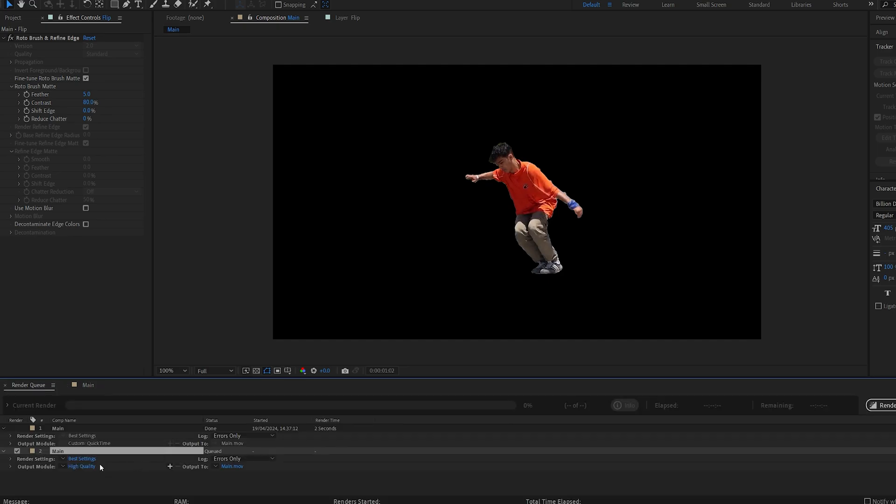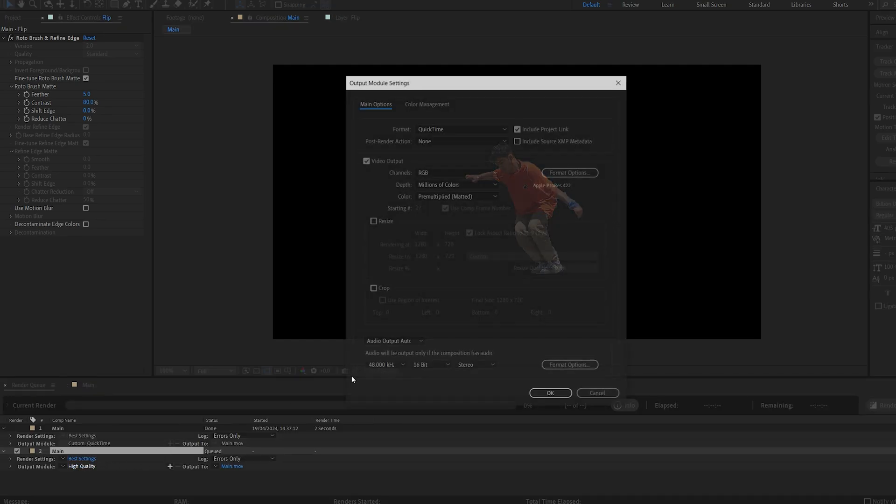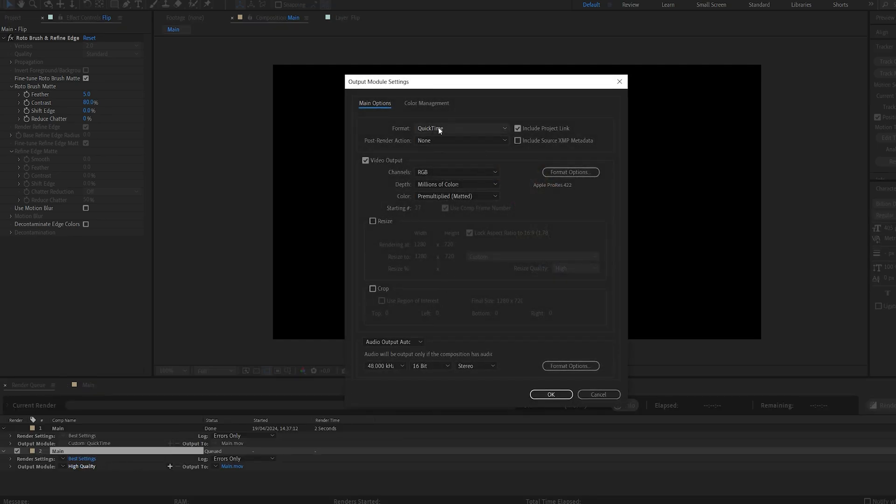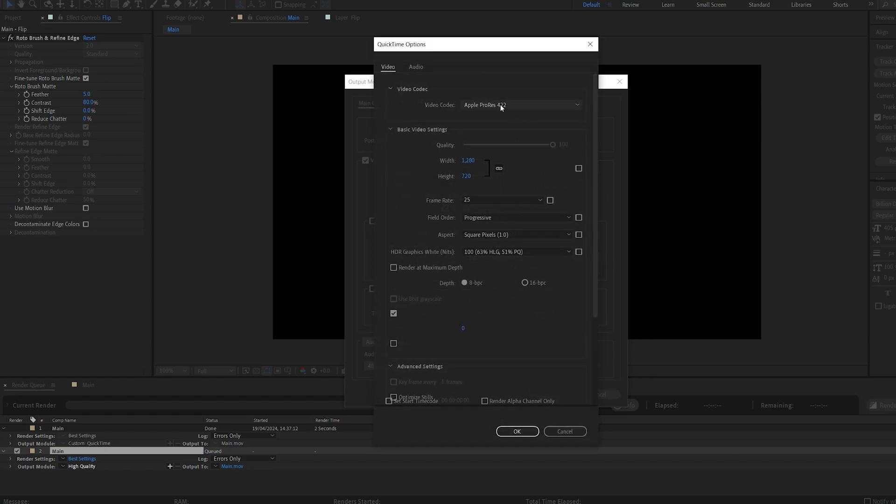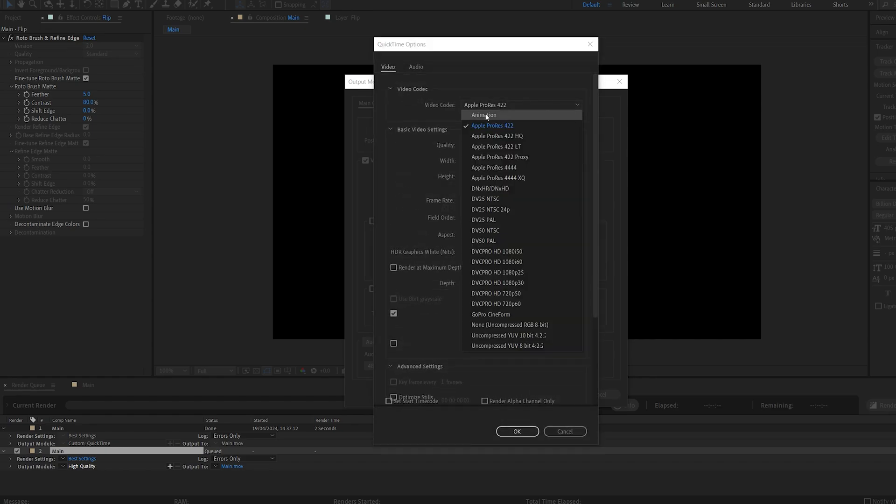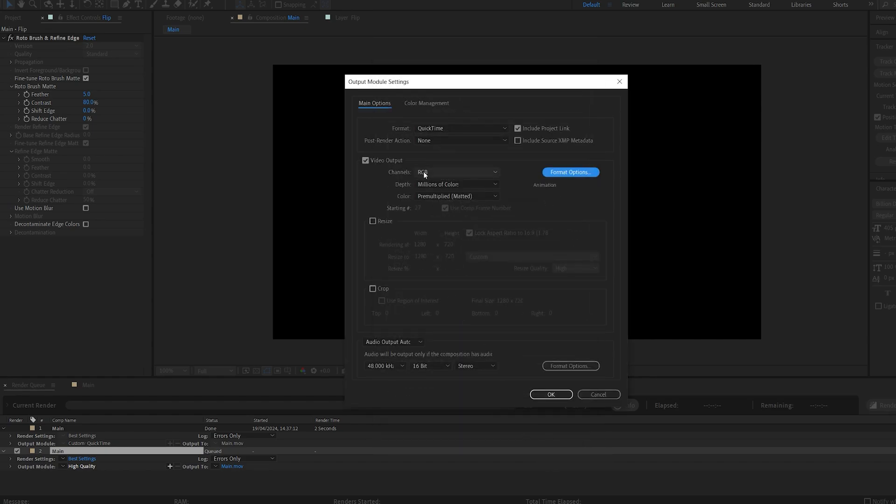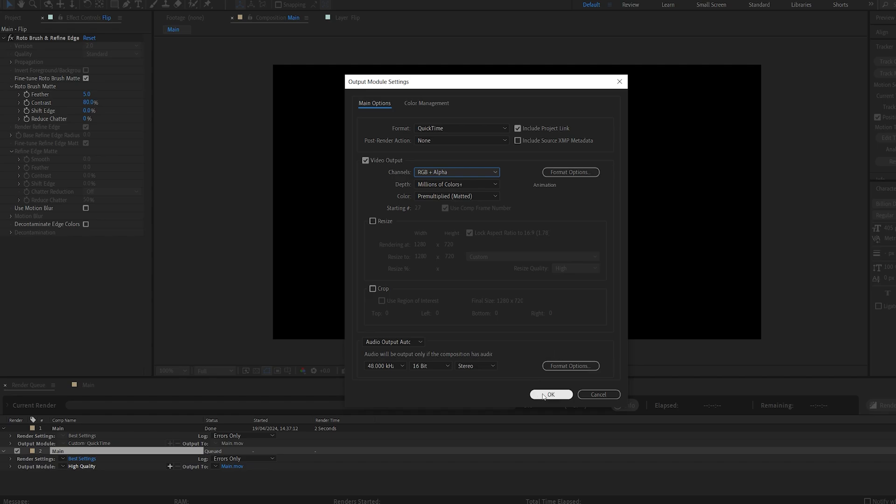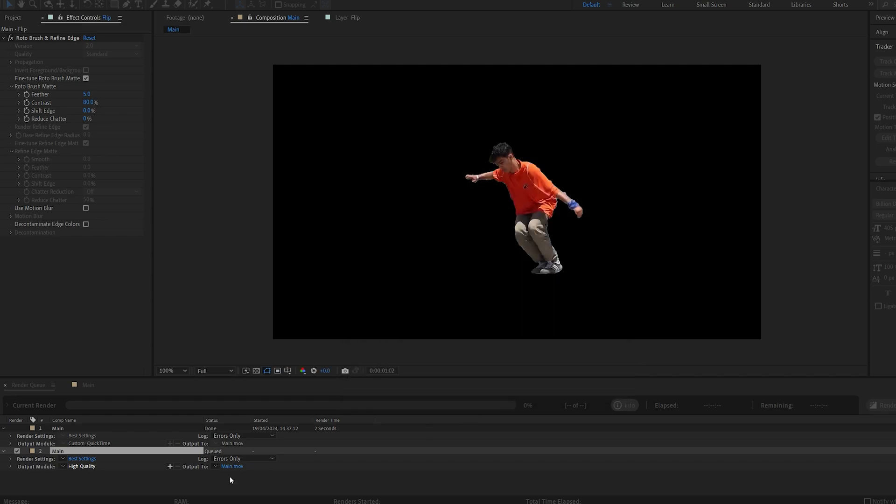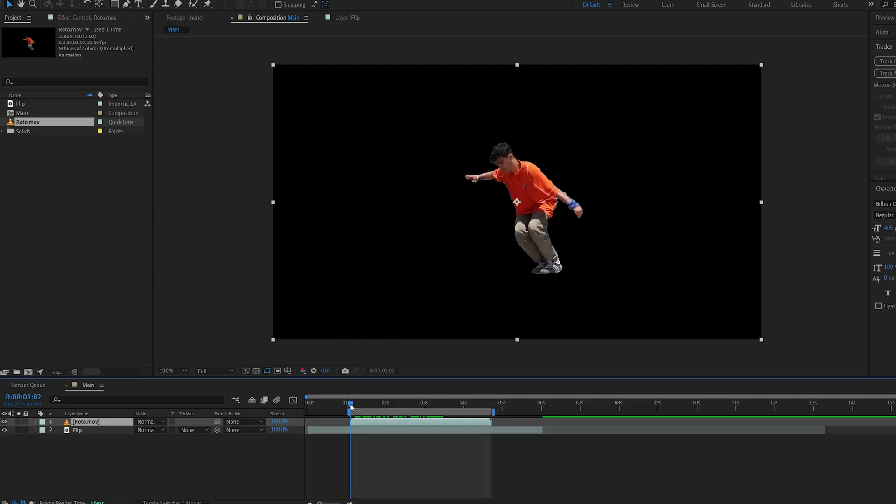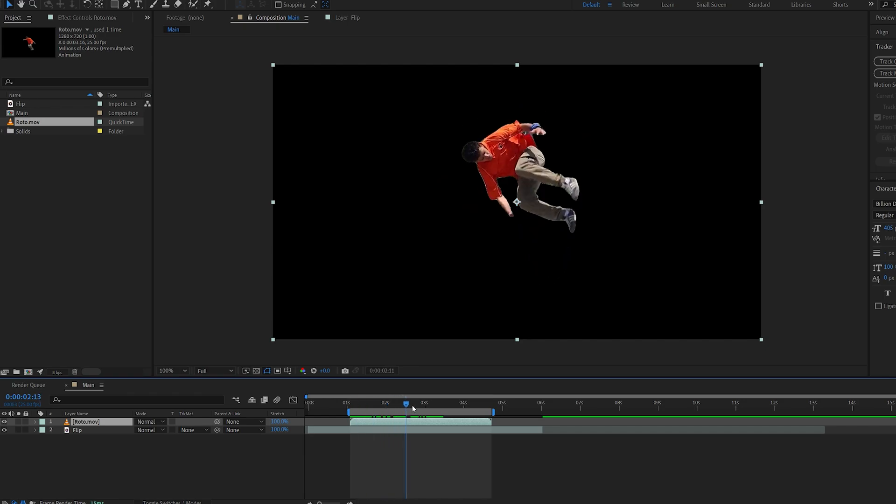So I'm gonna hit Ctrl+M, go into my render settings, make sure it's set to QuickTime, change this to Animation, hit Okay, and make sure channels is set to RGB plus Alpha, which is our transparent background. Go ahead and pre-render this, and once you import it, make sure it's aligned to your clip.